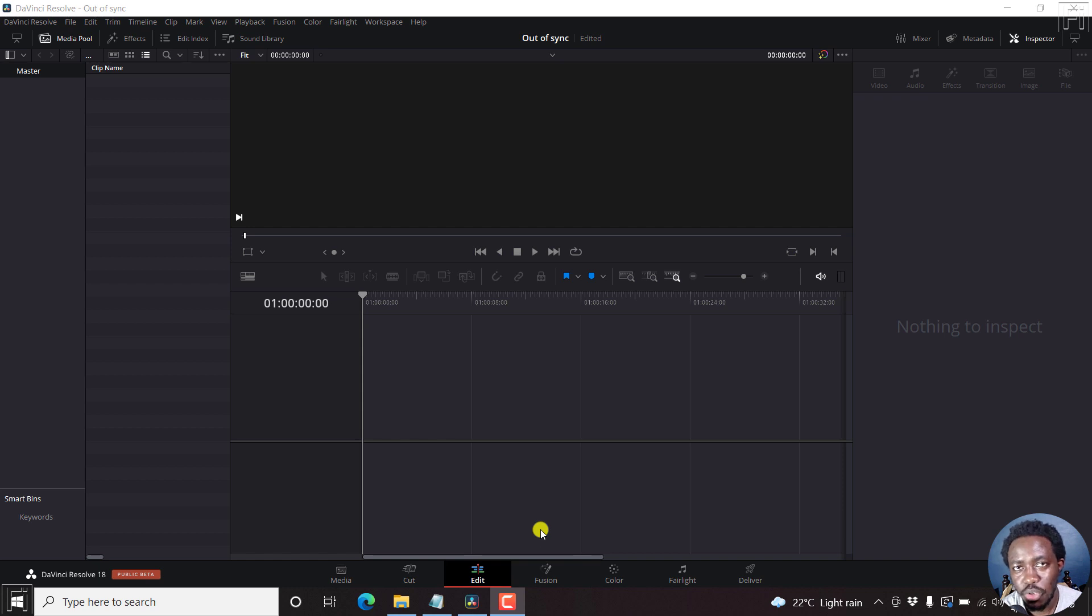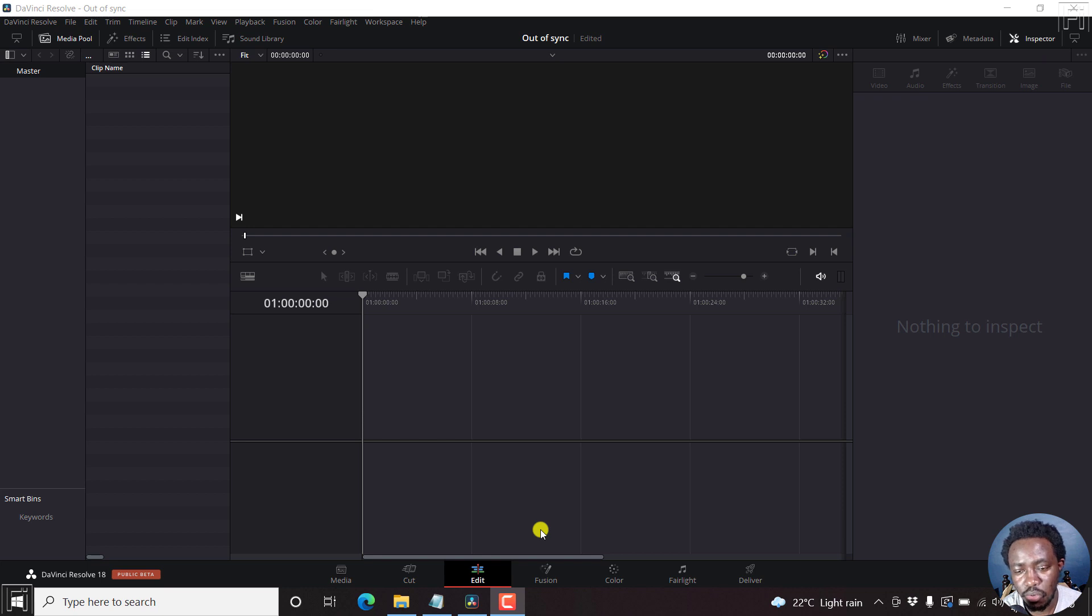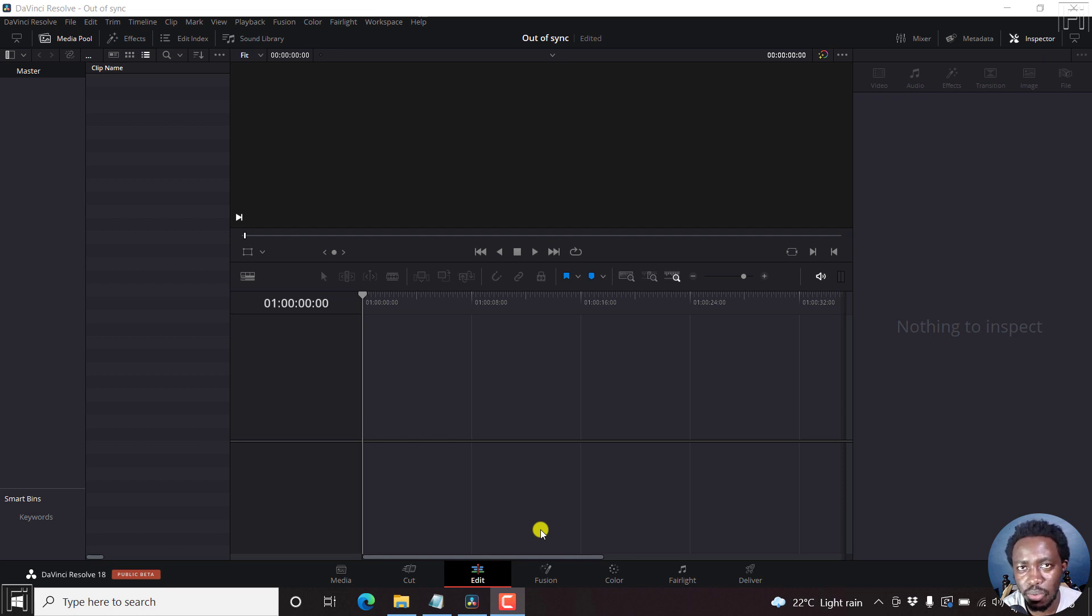In this video, I'll show you how to synchronize subtitles that are out of sync inside DaVinci Resolve. Welcome to this video. My name is David and I hope you're well wherever you are around the world.